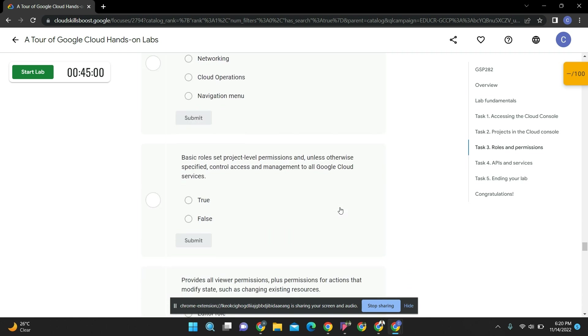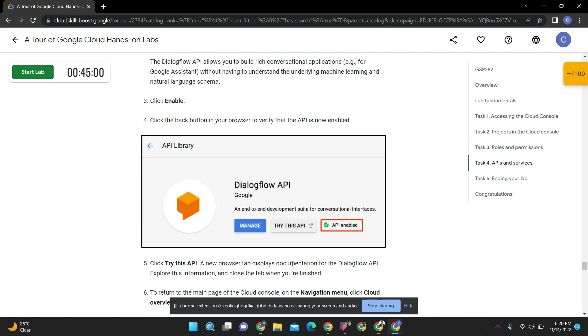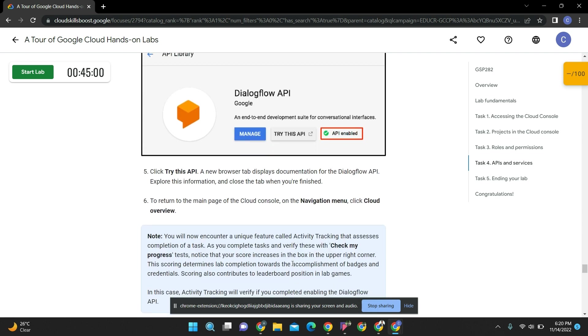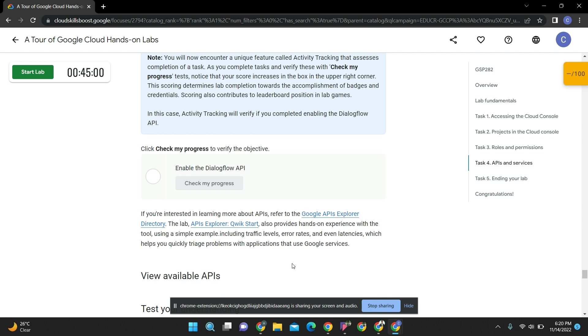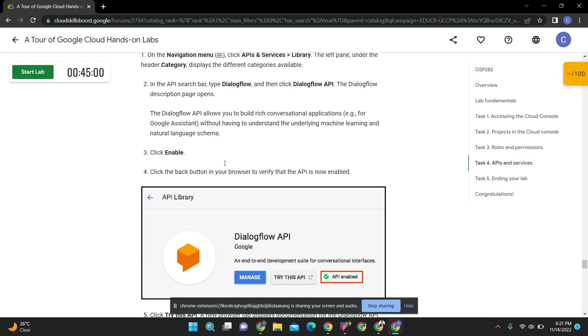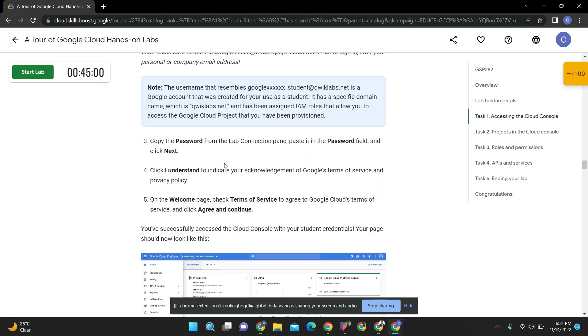After enabling this dialog window, there will be a dialog box called 'check my progress.' After doing this whole lab, you have to check if you have done it properly or not. Then this will be changed to 100. This is your lab now.